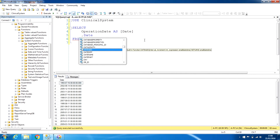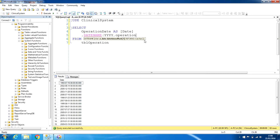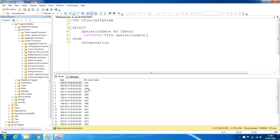The first date function is DATENAME. We can tell the system what part we are looking for. For year, we can use 'yyyy' for four digits or 'yy' for two digits. We'll use four digits along with operation_date. When we run this, it is showing the year from each date — 1993, 2002, and so on.